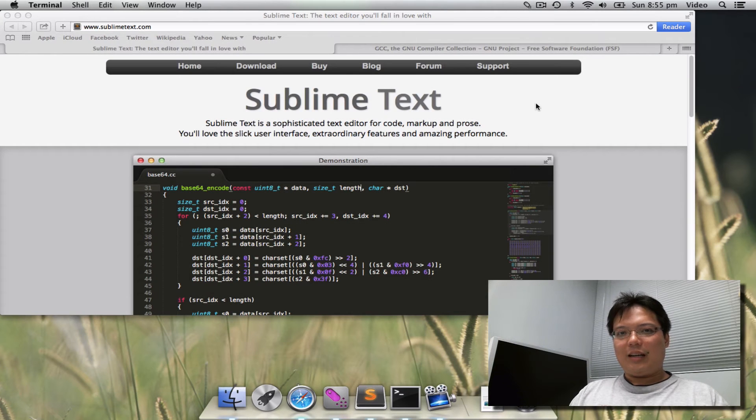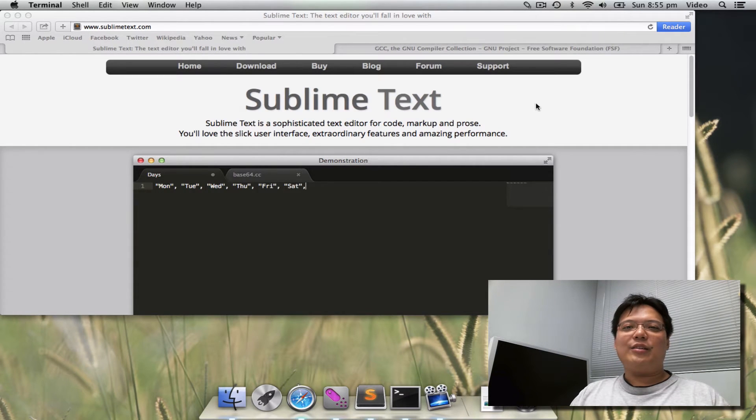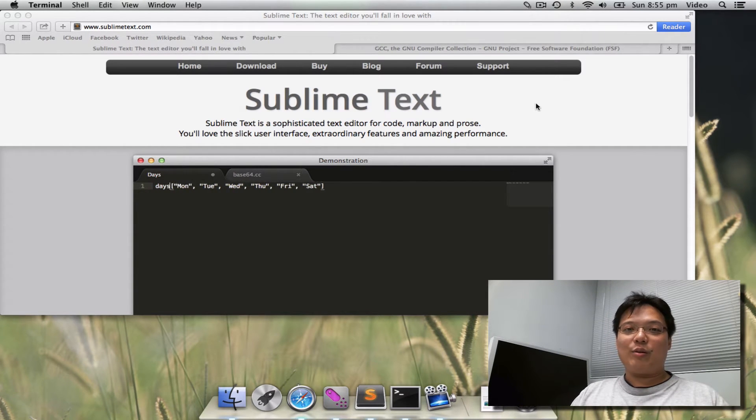This is Dr. Ty Wong. I am here to tell you another way to write C programs in Mac OS X.